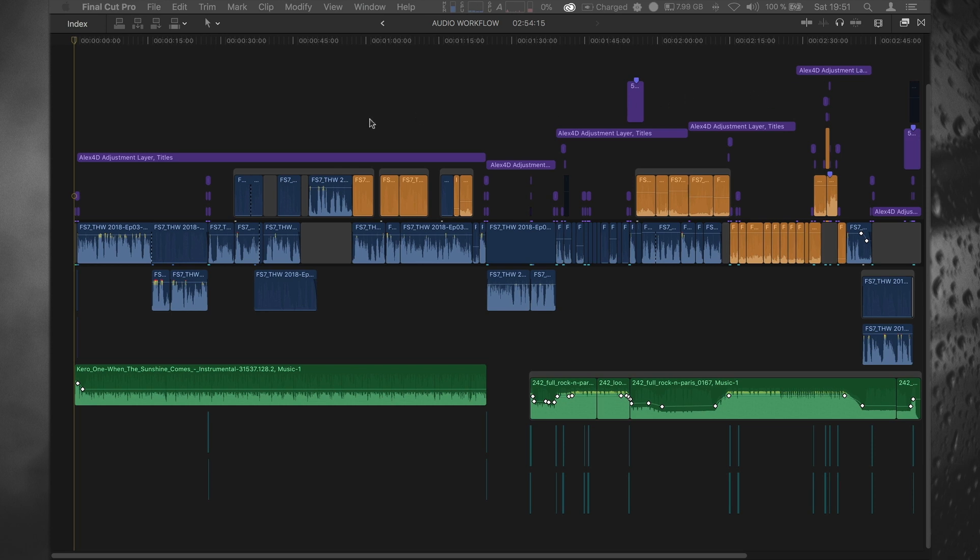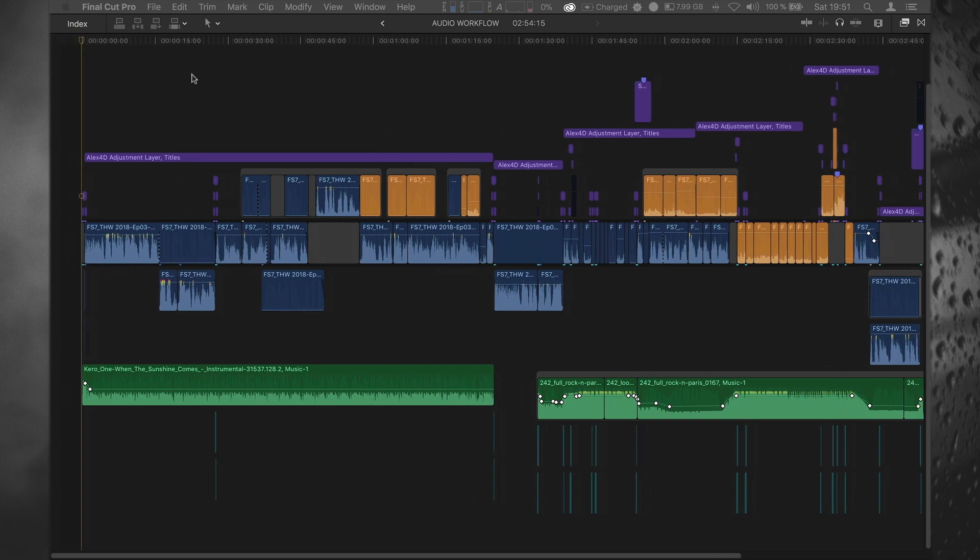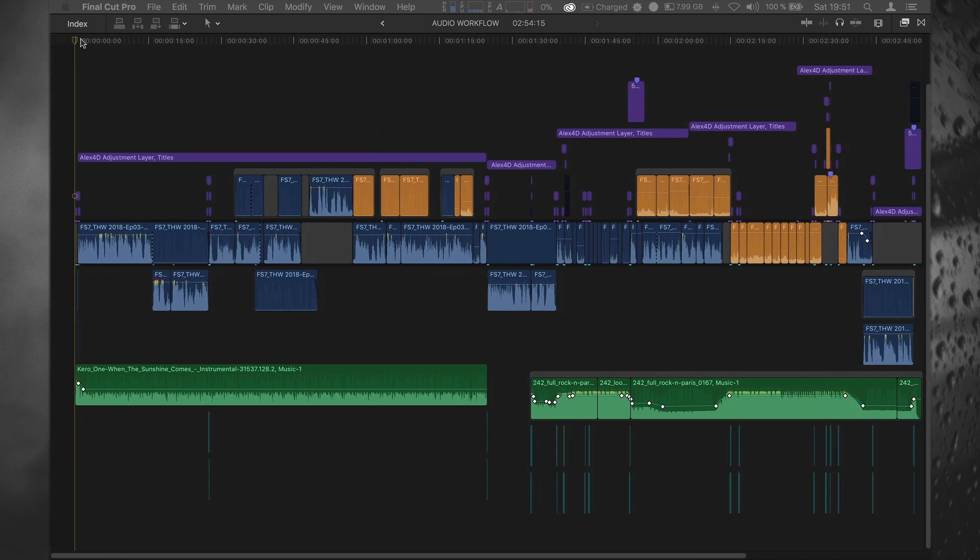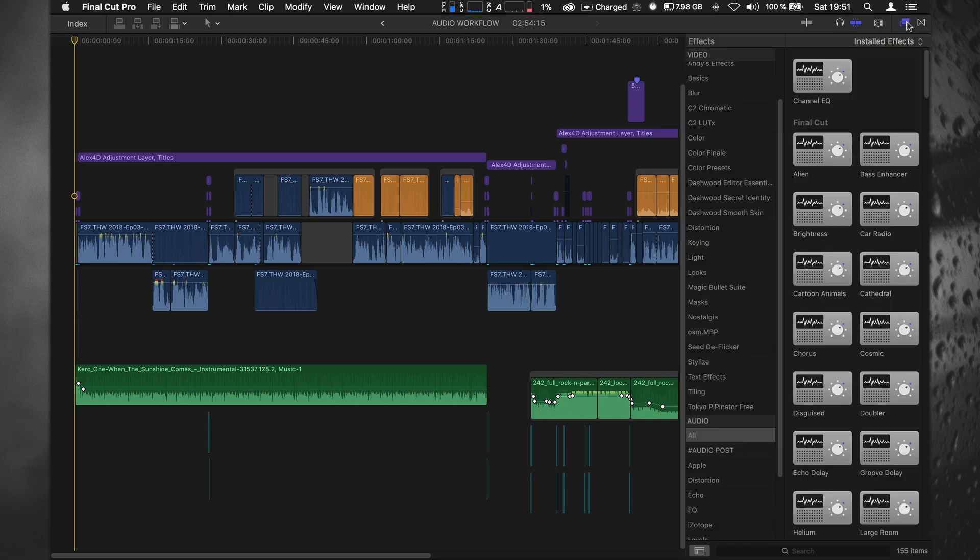I can't show you anything from the footage and stuff like that because it's client work and NDA and stuff, but I want to talk about this typical project and how you would use plugins and how you could do all your post-production.